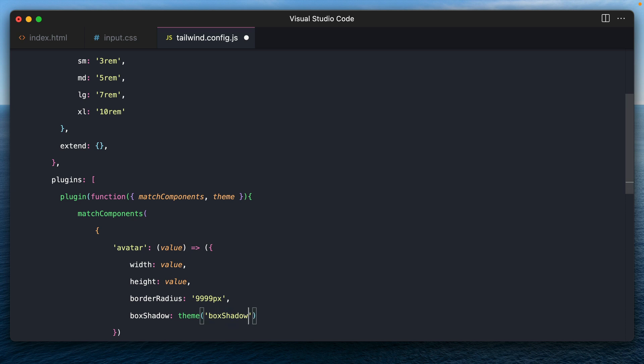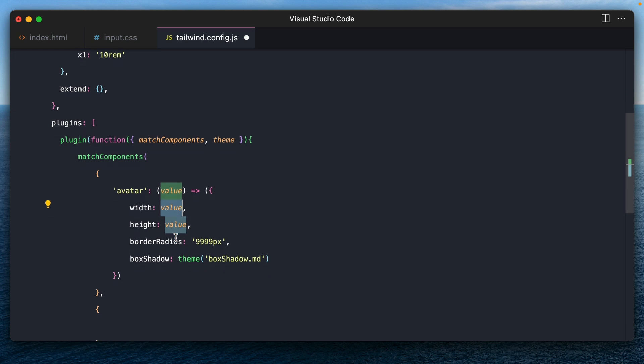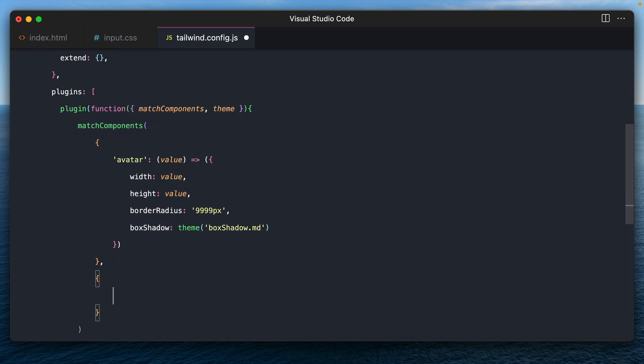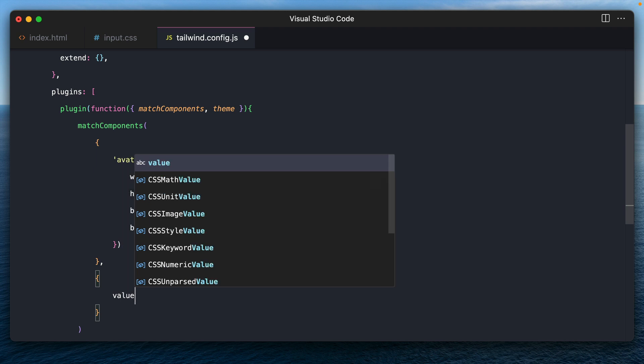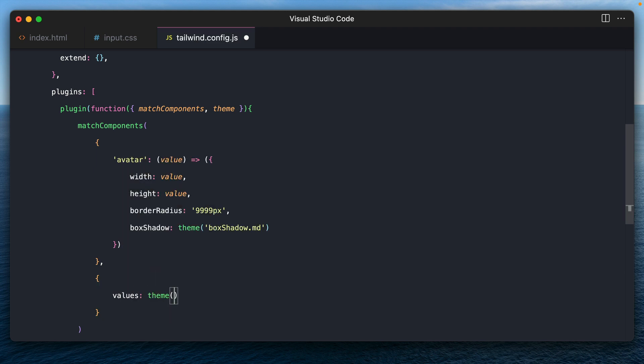So any other common styles can be added here. And these will be dynamically filled once we enter the second argument, which is values. And they must be taken from the theme. And the key is avatar size. All right. So that is it.